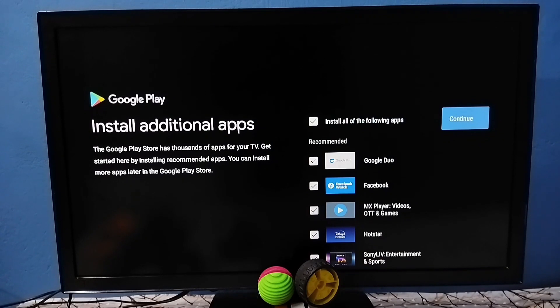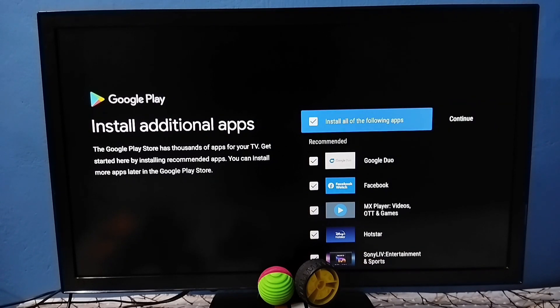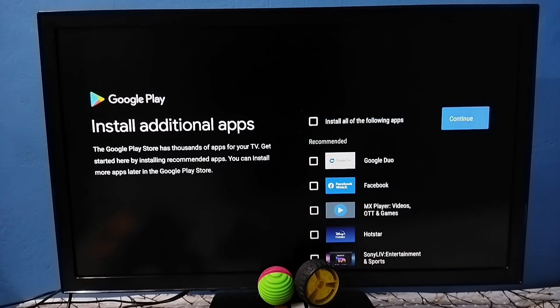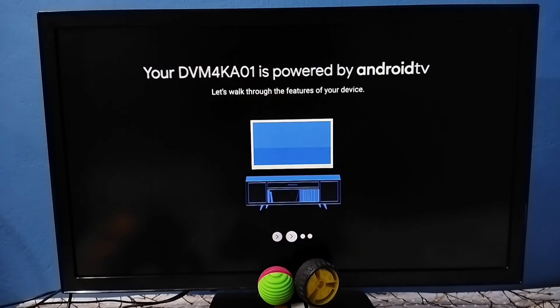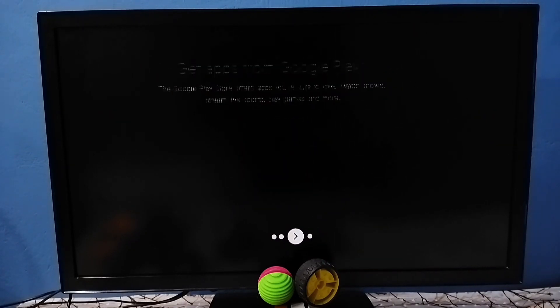In this screen we can select a list of apps which we need to install. So I don't want to install any of these apps. Let me unselect all these apps, then tap on continue. Okay done.